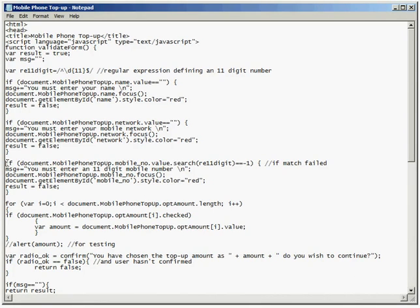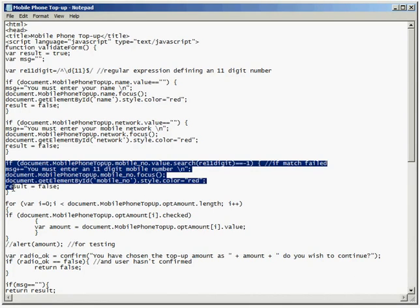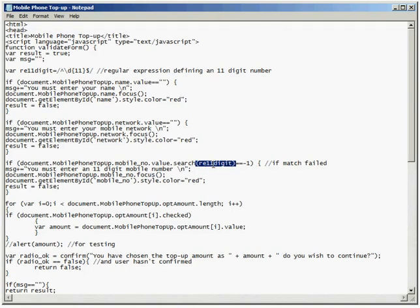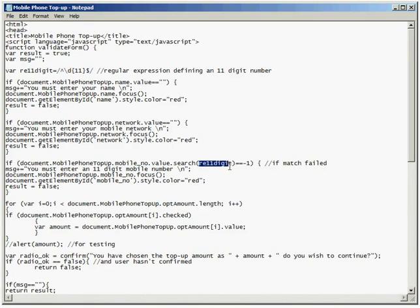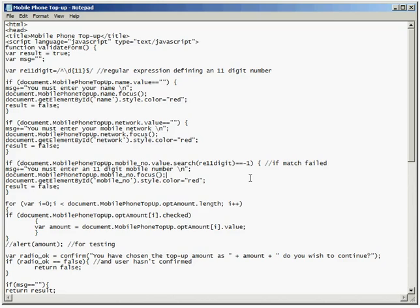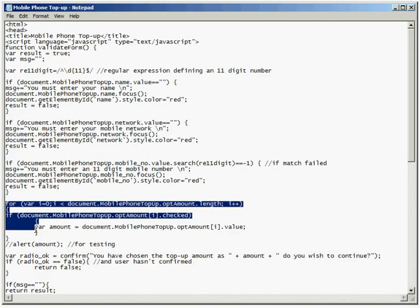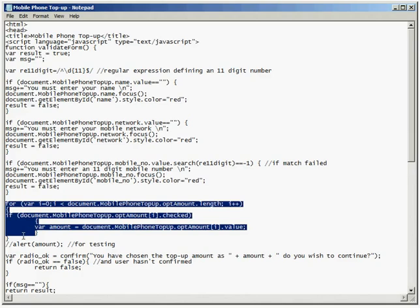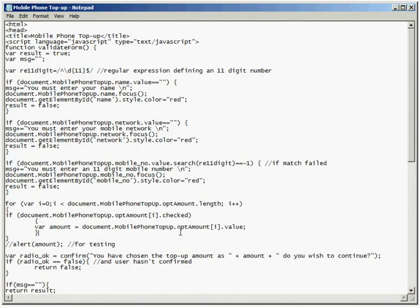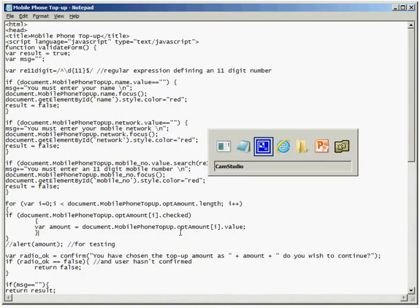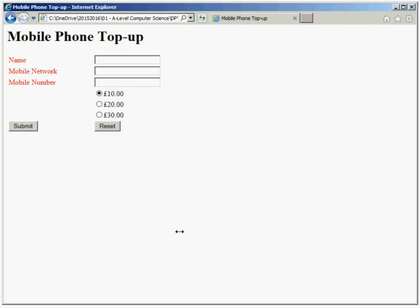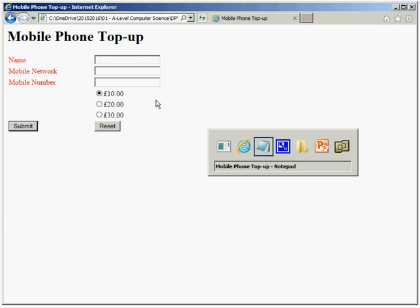In the third if statement, so the third piece of selection, I think this is where we're just checking that the data in the mobile number field is the same format as our regular expression variable that was declared way up here. Then we've got a JavaScript loop, so this is a count controlled for loop that's just going to check all of the, I think, radio buttons, option buttons, to check which value, whether it was ten pound, twenty pound or thirty pound selected. So that's what the loop is there to do.